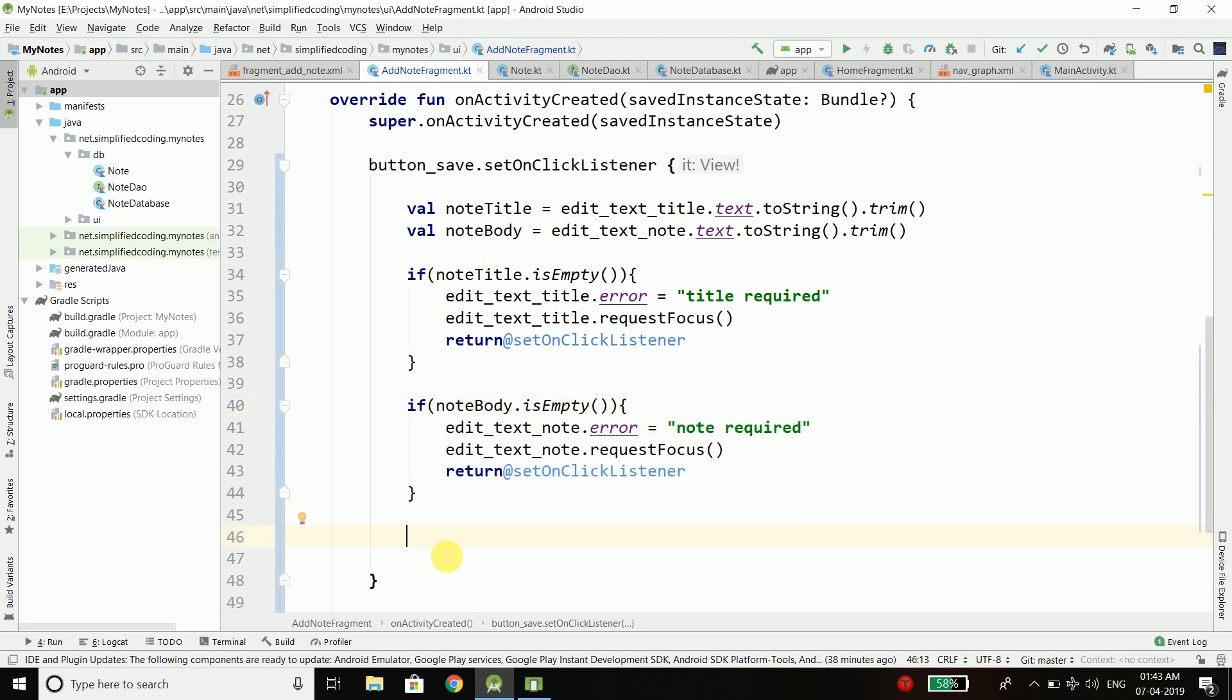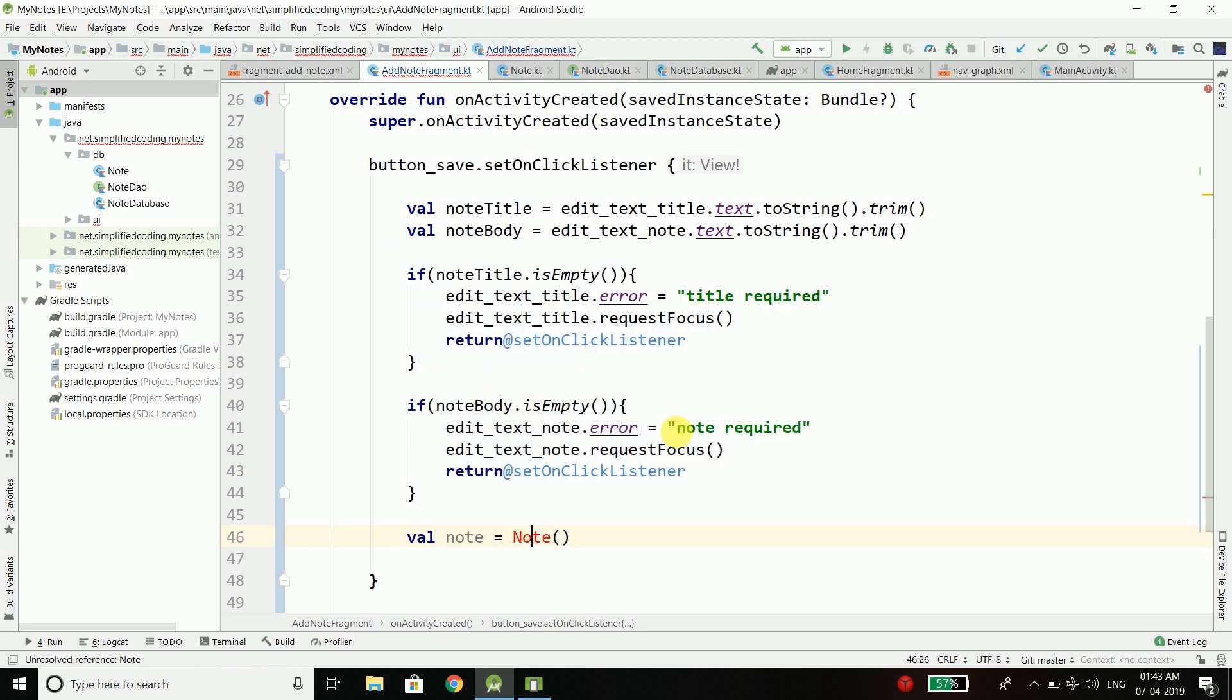Now if the validation succeeds we will create a new instance of our entity, which is our node. We will create a node instance. When we create a node instance we need to pass the ID, title and the node.